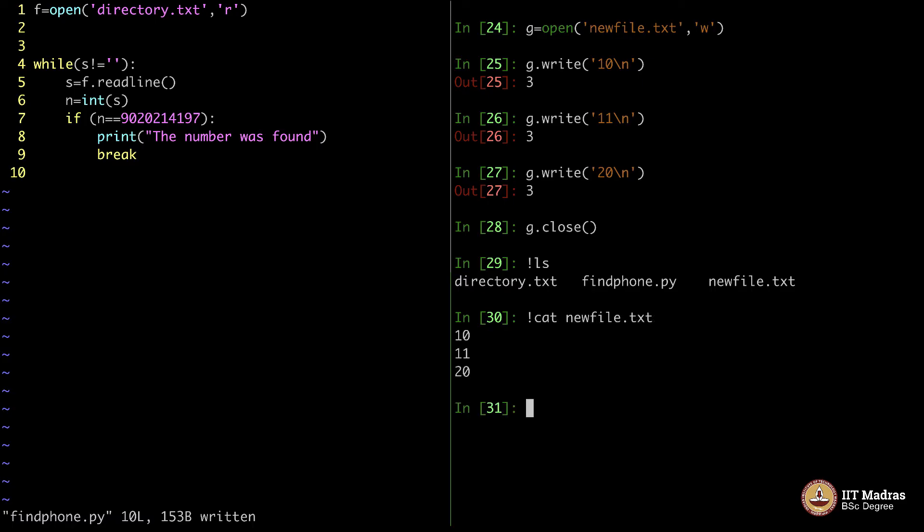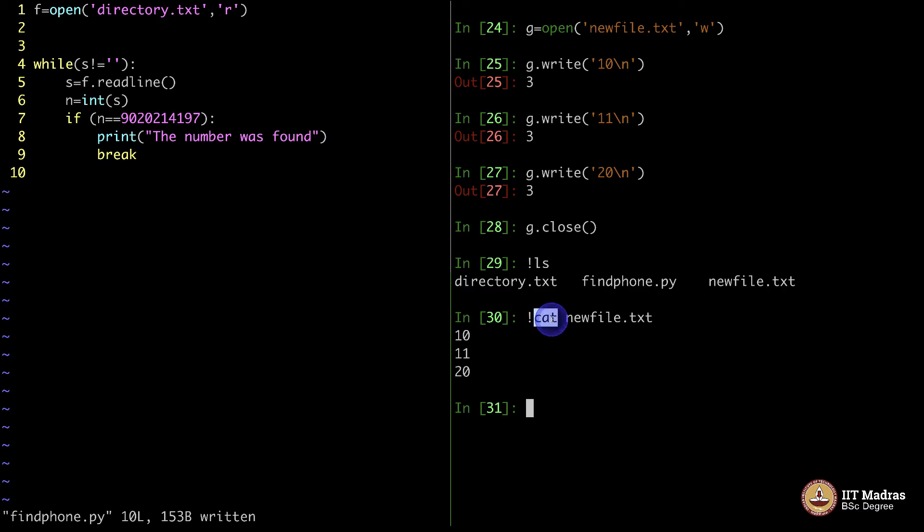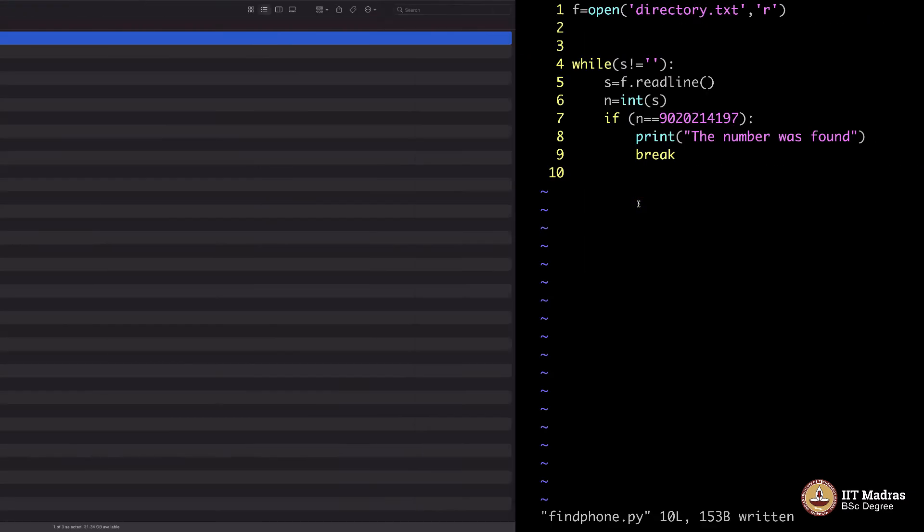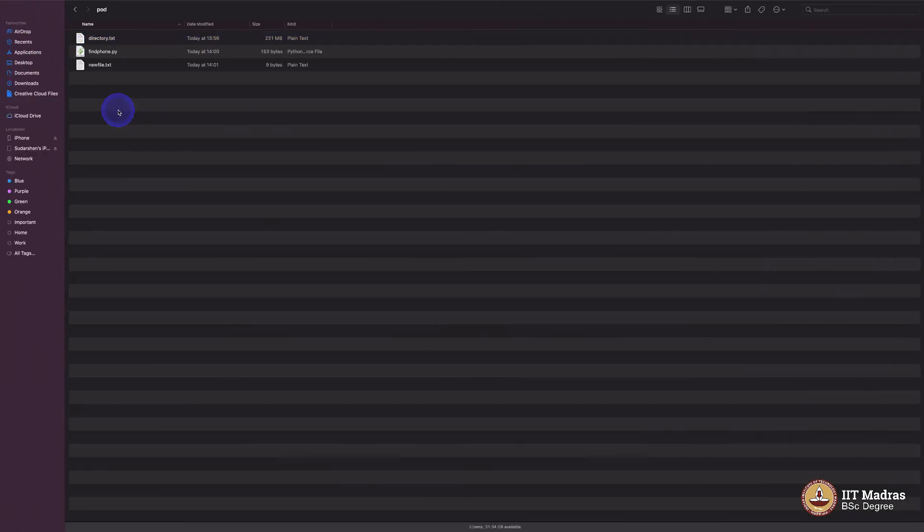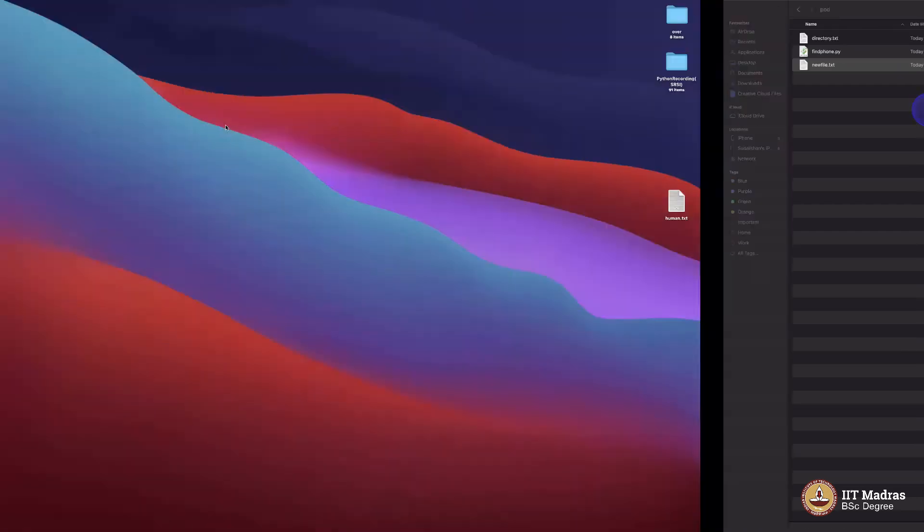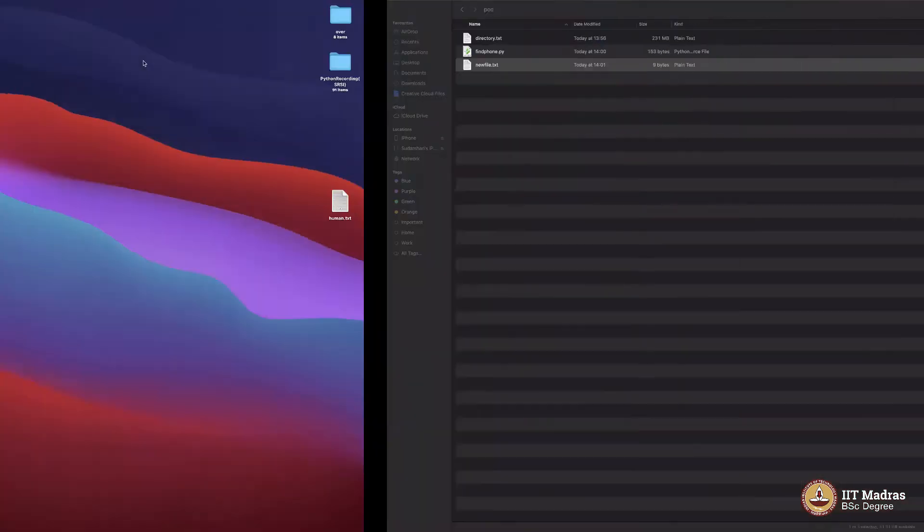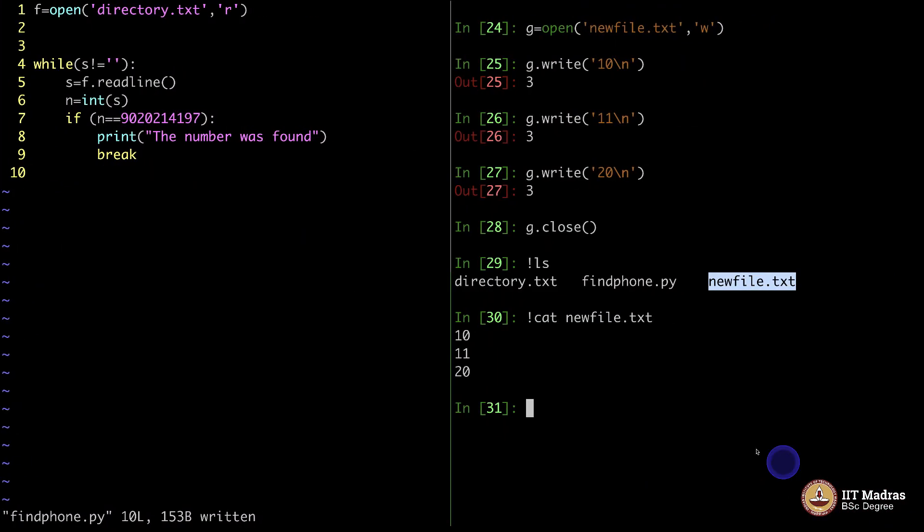This is the Linux way of showing the content of the file. In Windows, I think it is type. You can even go to the directory and then open it here. You will see 10, 11 and 12 here. Do not worry about all these new commands. You do not need them. This is the file.